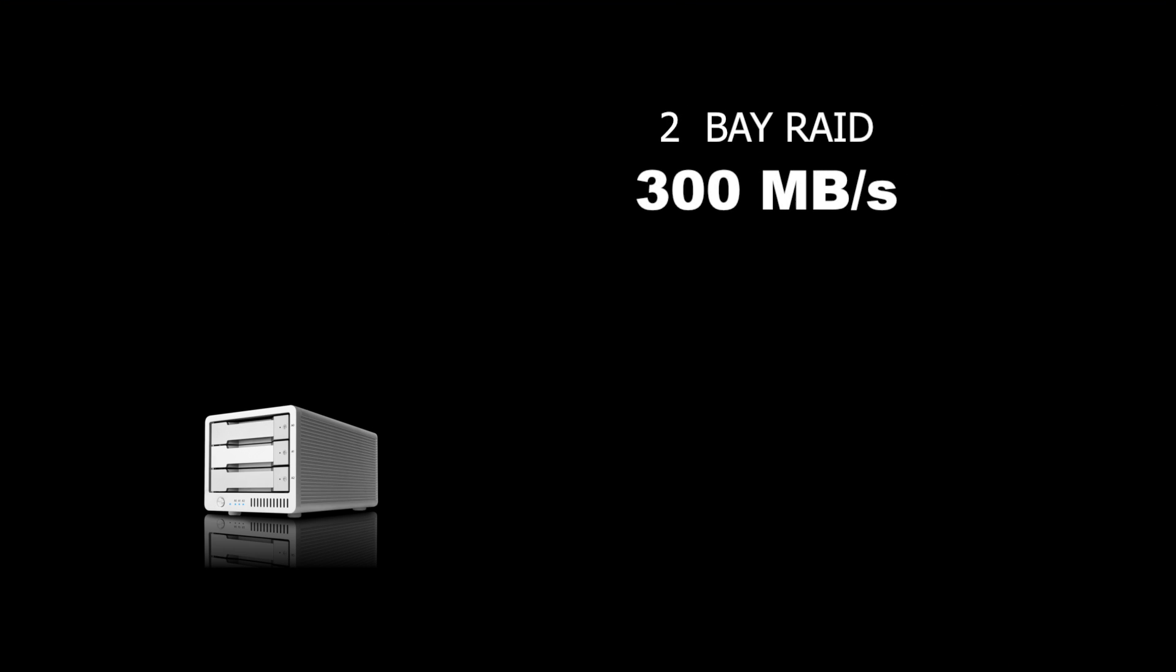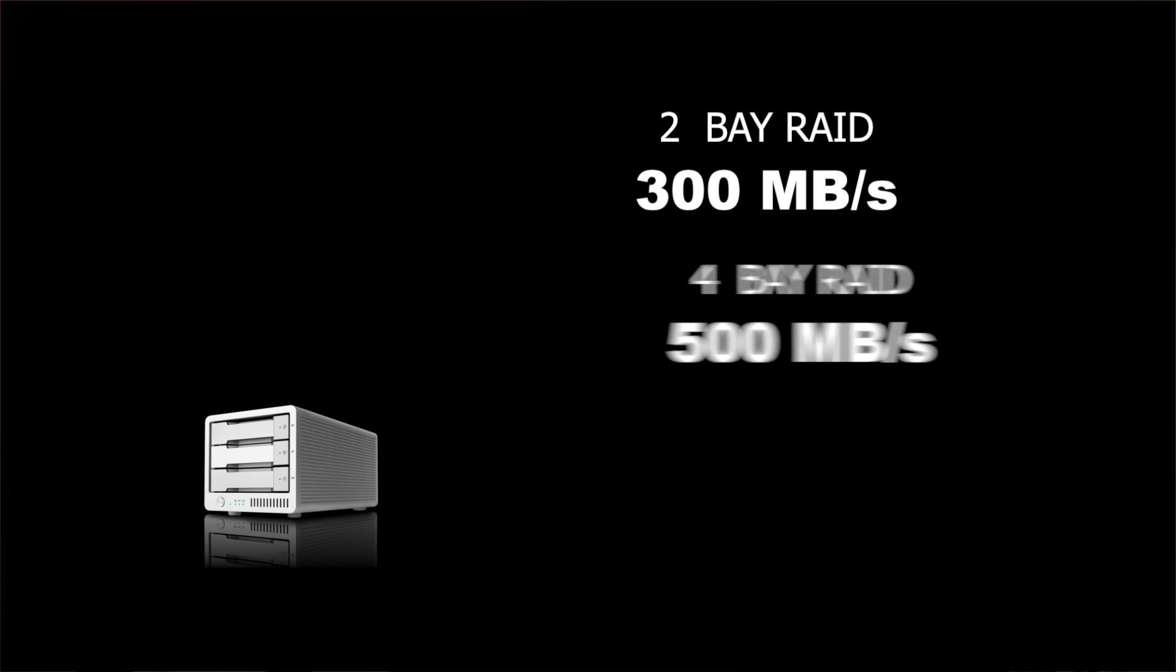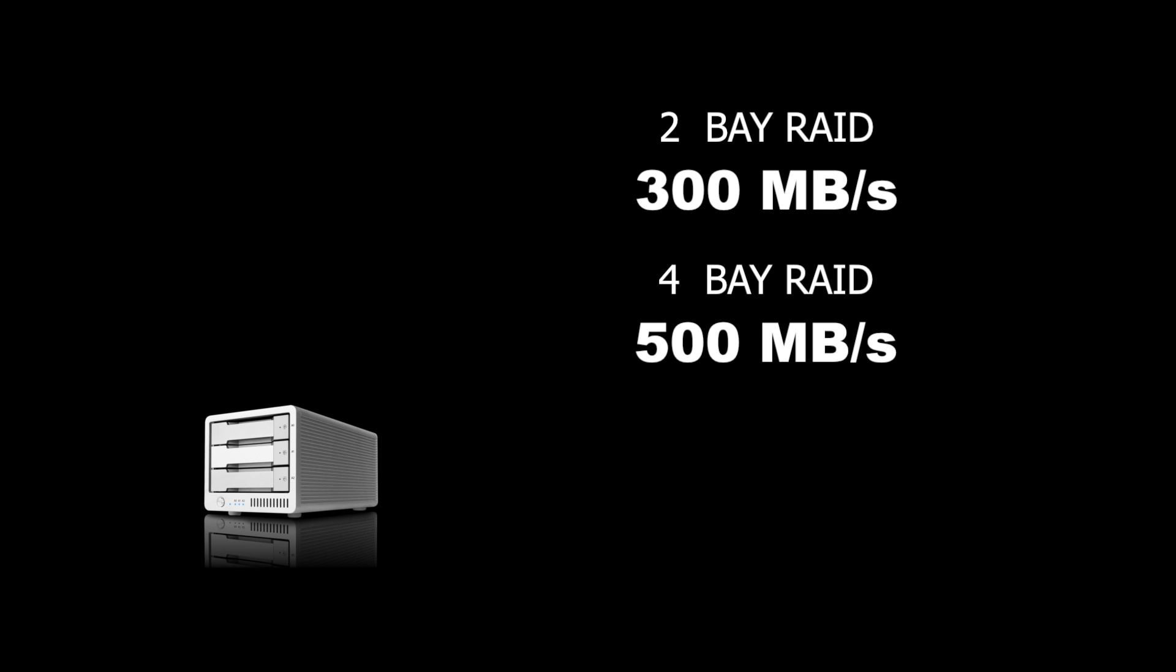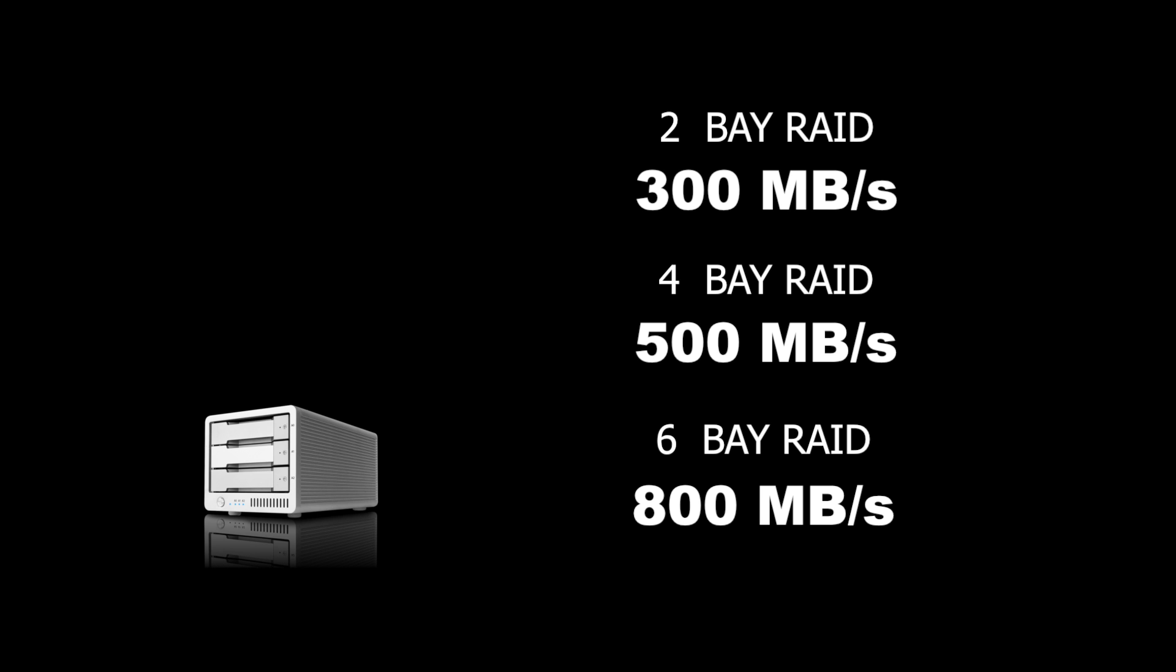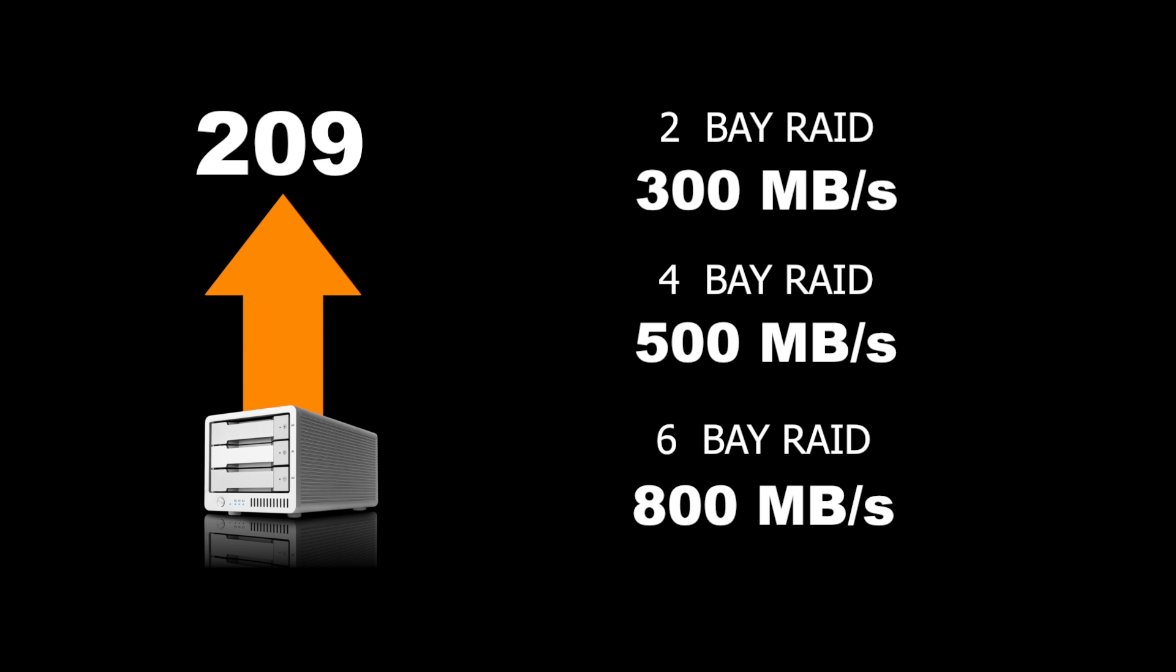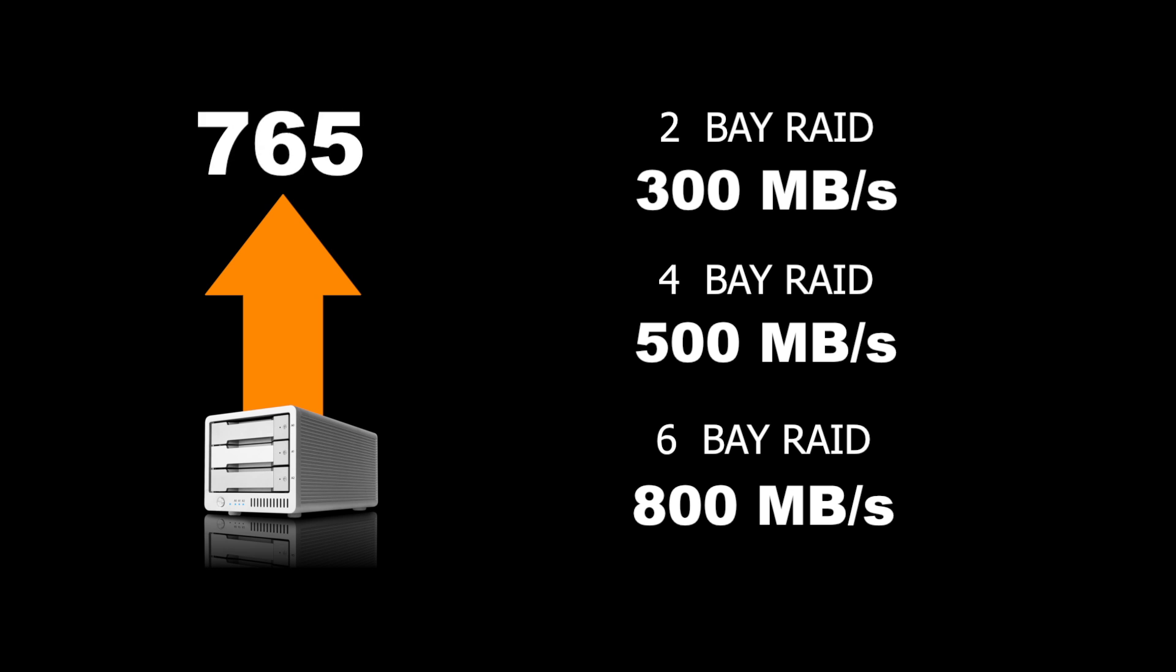To put that into context, 2-bay RAIDs can normally only do 300 megabytes a second. The 4-bay RAIDs can do 500 megabytes a second and the 6-bay RAIDs can do 800 megabytes a second. The T3, a 3-bay RAID, can do over that with just three drives.